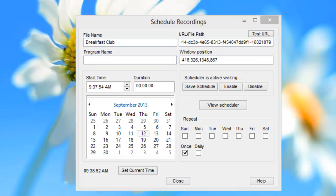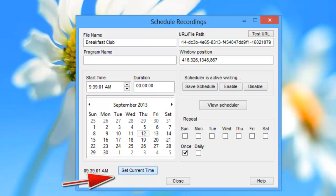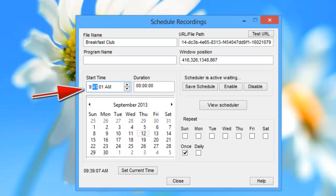So then you set the start time for whatever time you want your video to start recording. For the purposes of this demonstration, I'm just going to click on Set Current Time, which is 9:39, and I will set it up to start capturing in two minutes from now.